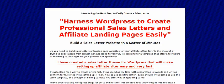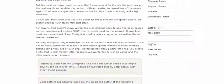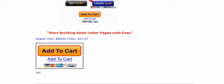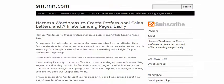Once that's done, we're going to go to our WordPress site. This is what the page looks like now — this is the theme I'm using.